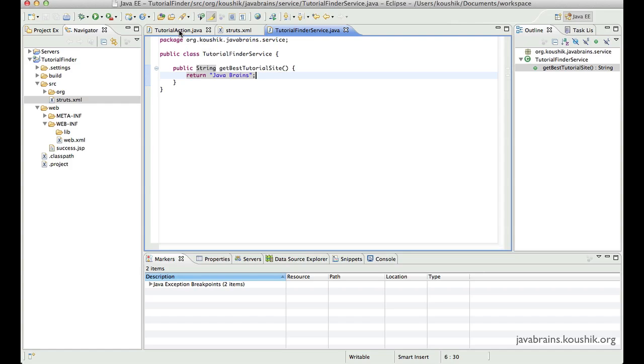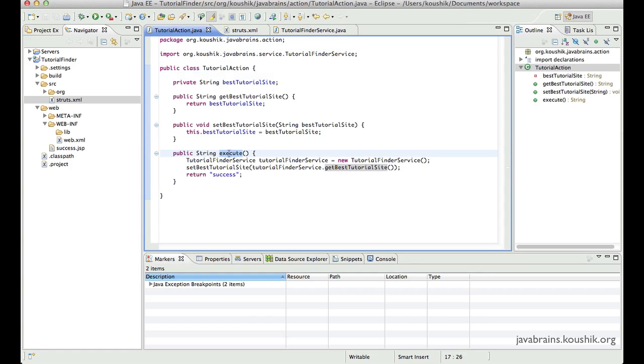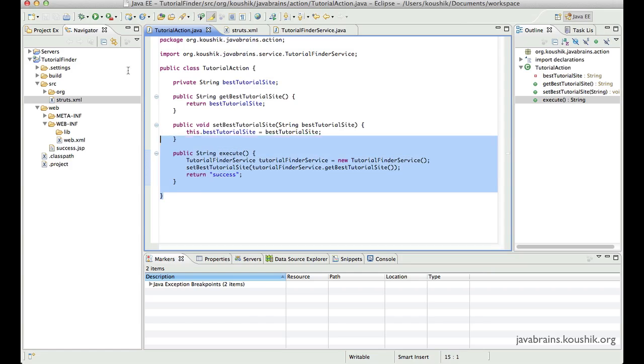Now how would we do that in the case of an action? Notice here that the equivalent of a do get or a do post in the Struts2 world is this execute, right? We have the business service calls made over here. So this is where you write code to handle a request. Notice that this does not really take any parameters. So there has to be another way of transferring input parameters to the action class.